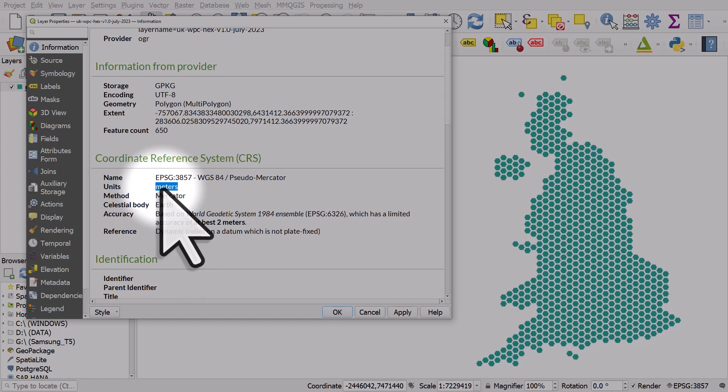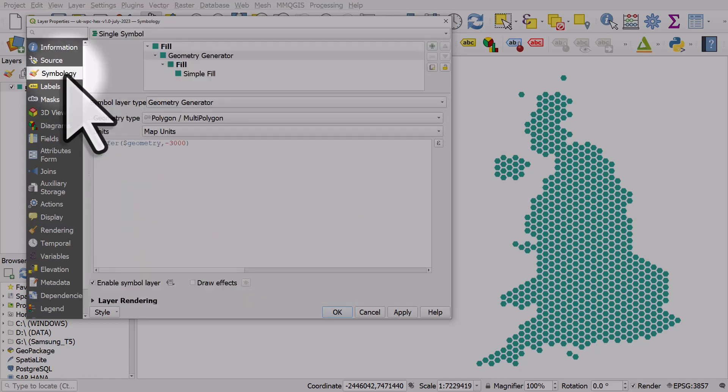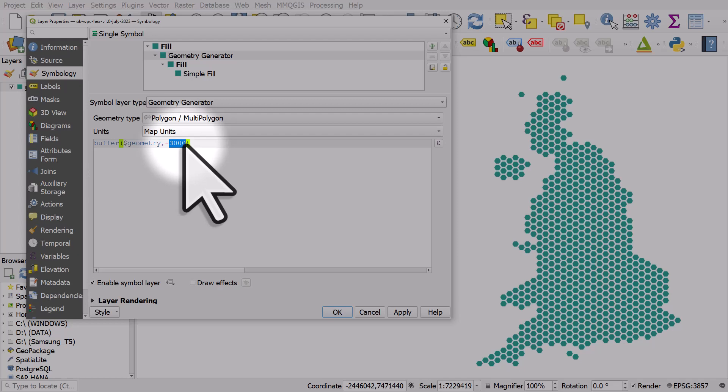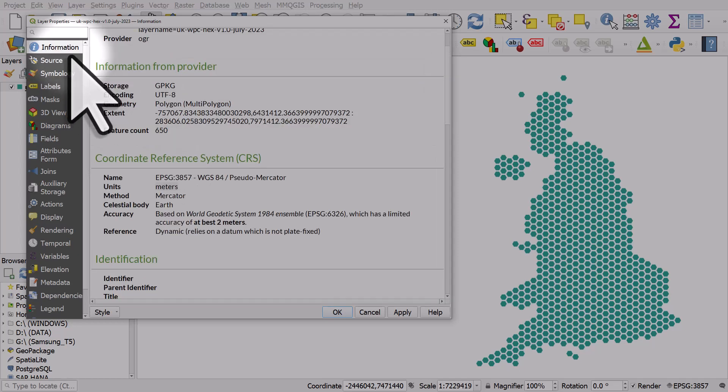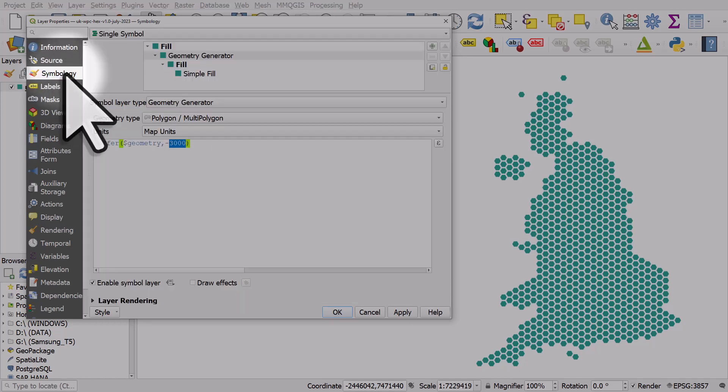The reason I mention that is because if you're using a data set and it's in degrees and you use 3000, it's going to create something impossible to see because degrees relates to degrees in the earth, 90 degrees north or south or 180 degrees east or west. So if your data is in decimal degrees and you're using geometry generator, then probably instead of minus 3000 you'd use minus 0.1 or something. Just be aware, if you try and follow this and you're getting weird results, just check what the units of your data set are.